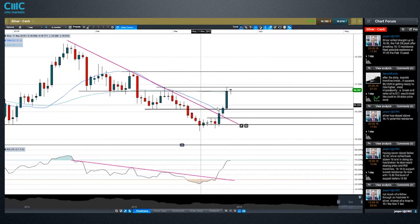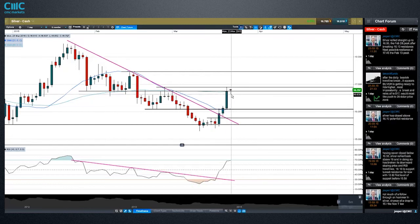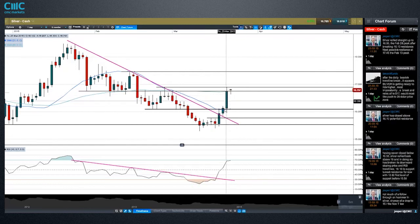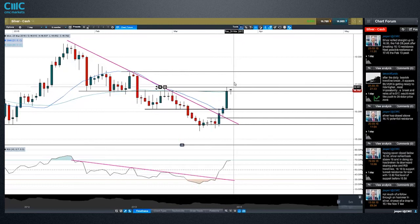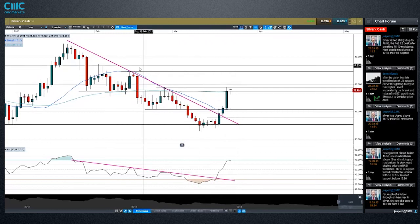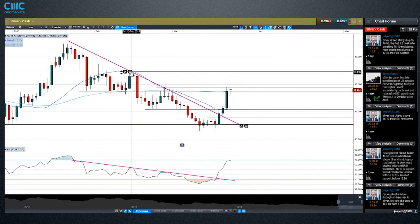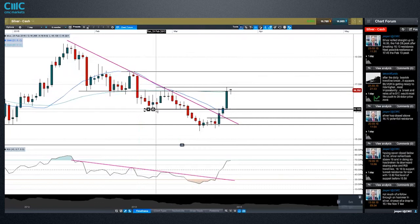There's not much in the way of support in this area, and that's why I think probably I wouldn't be surprised if this is about as far down as we get. There's not going to be too many people with a strong candle like that wanting to sell from there. I wouldn't be surprised if we pushed back on and maybe make it up to this February 13th high up here, close to 17.50.